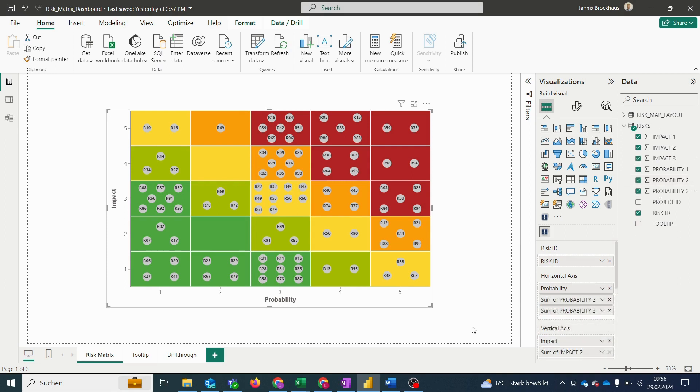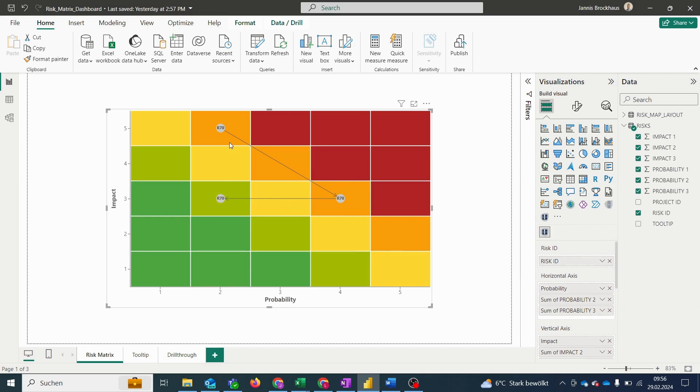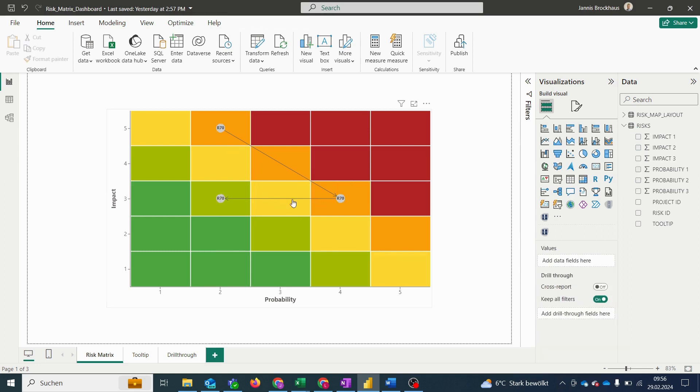Once we did that we can select a risk of interest and display its development by clicking on it. So for example if we select this risk then we see the development of our risk over time.